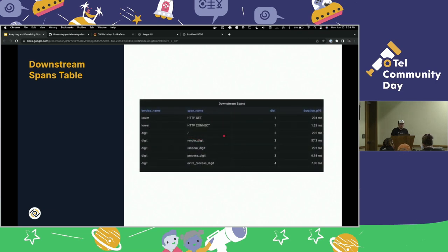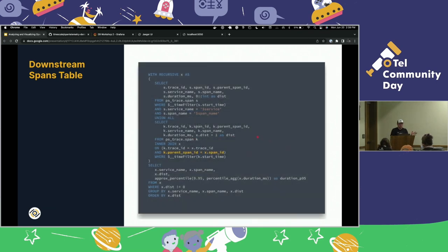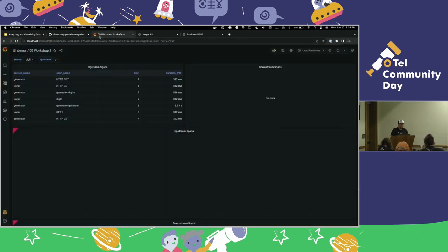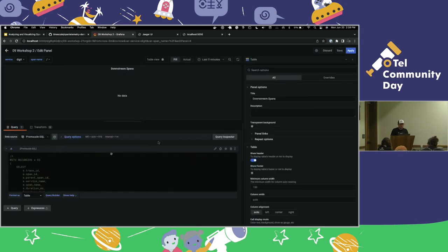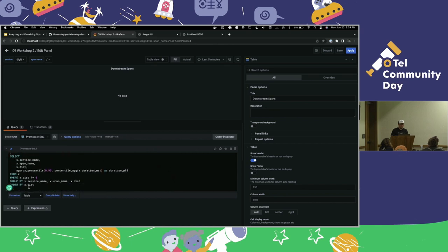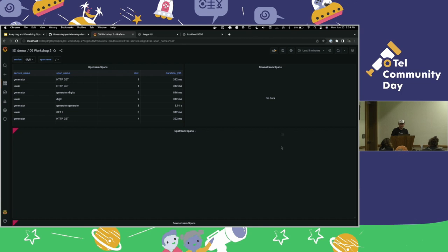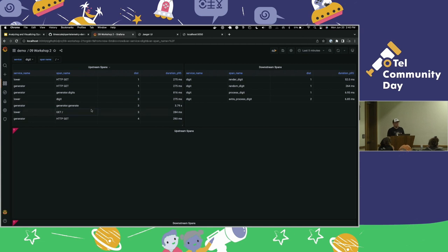Now we're going to do the same thing but downstream — the exact same query with just that one relationship swapped. Edit the panel, enable it, hit apply. Now we know what is calling this operation and what it is calling — upstream and downstream. But the table doesn't really paint a picture visually. So let's paint a picture.